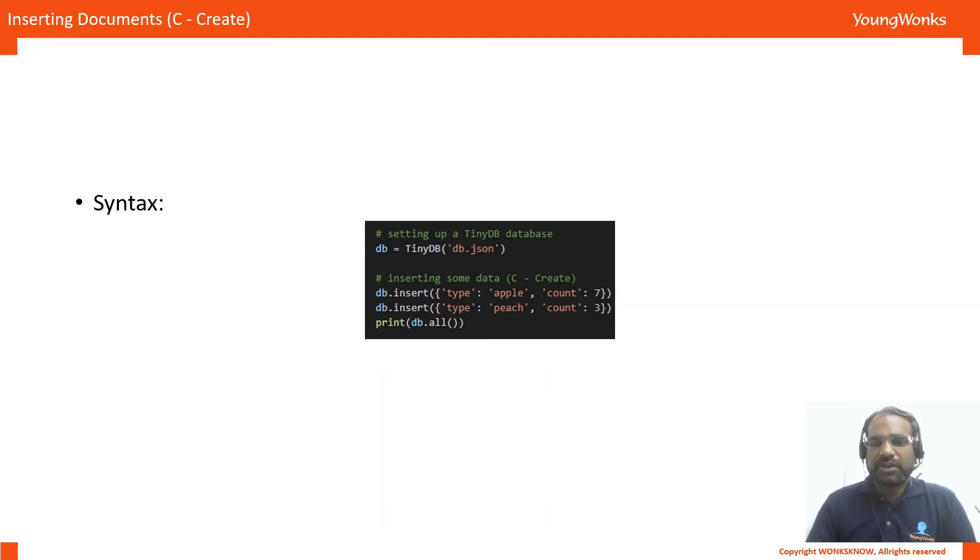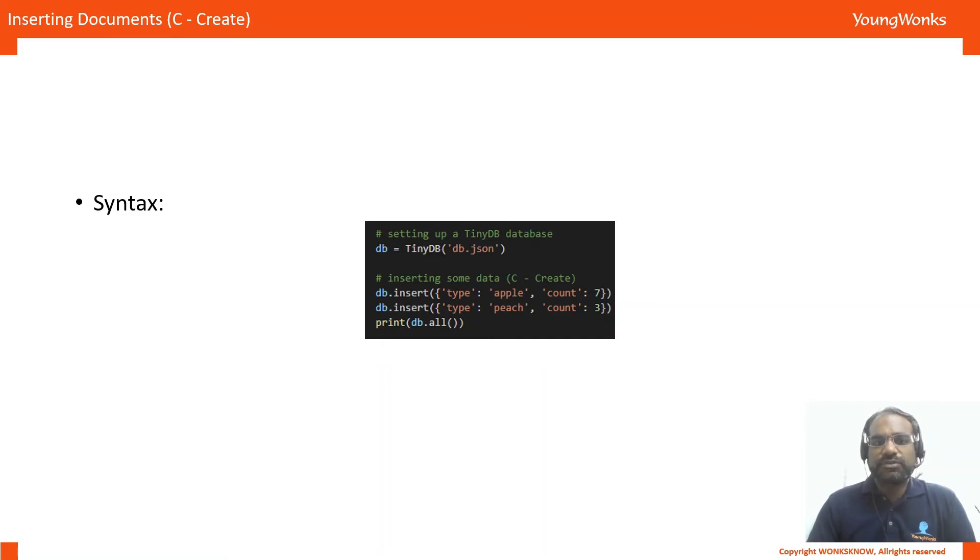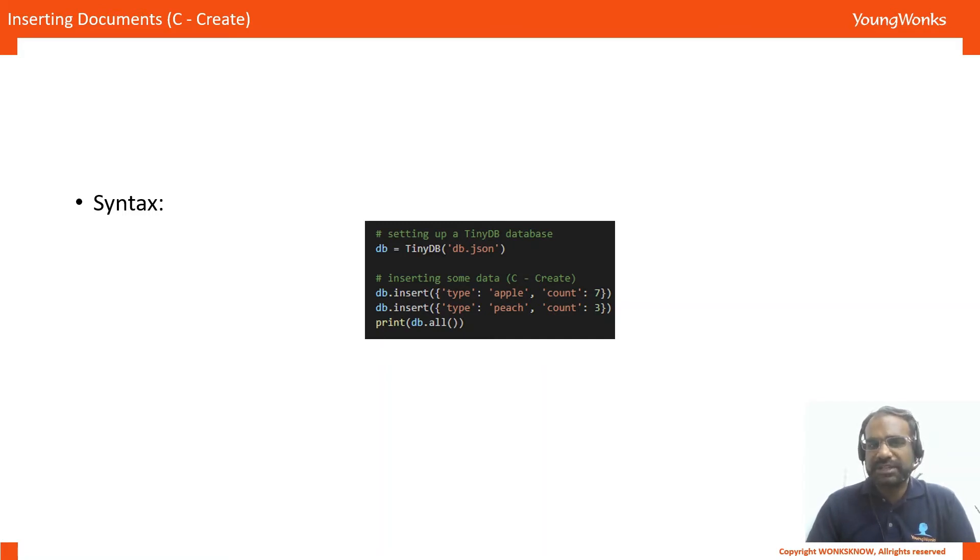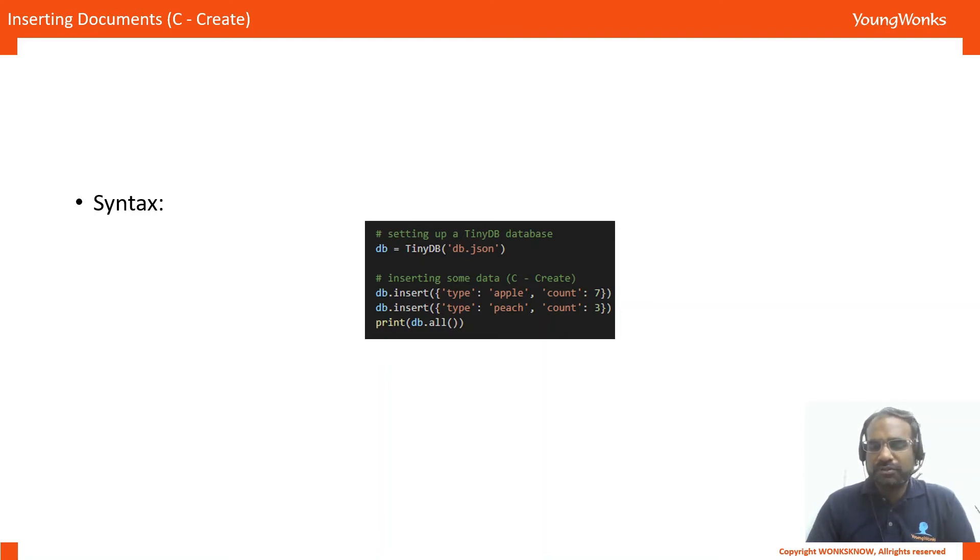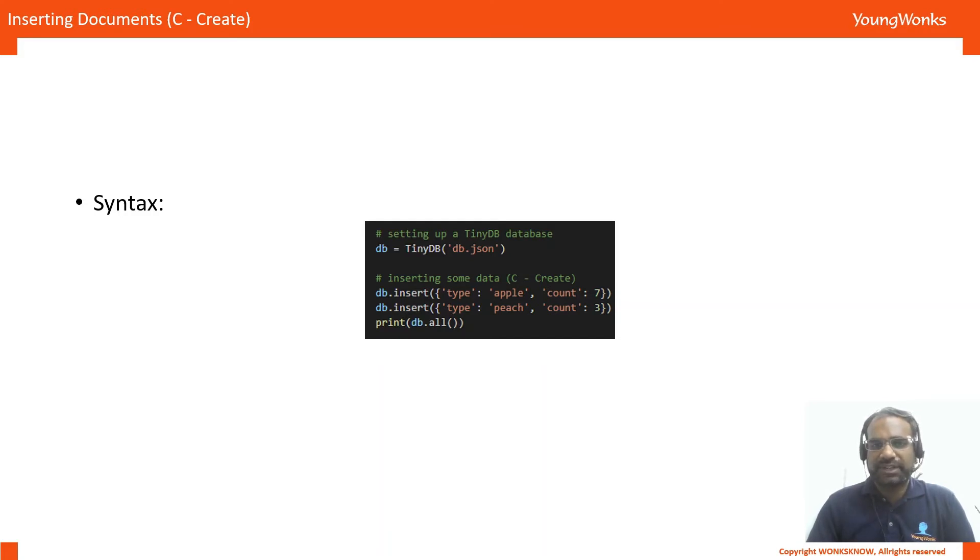To add an entry into this, we use the insert method. So, we do db.insert and we can simply insert a dictionary and generally, you want to use key-value pairs where the key is the identifier of the data and the value is that particular entry's value.